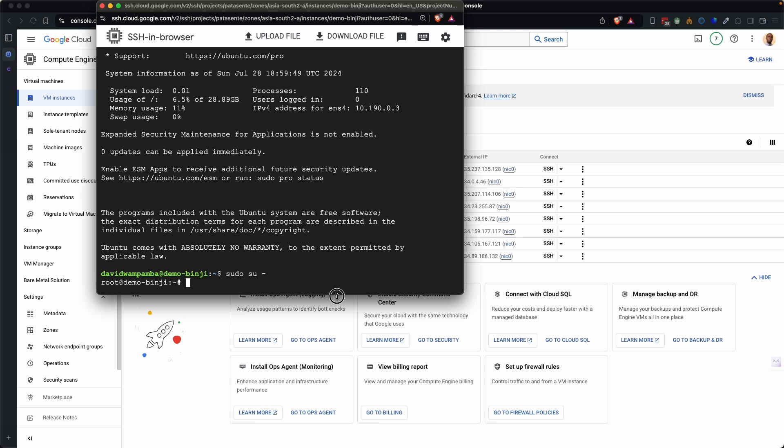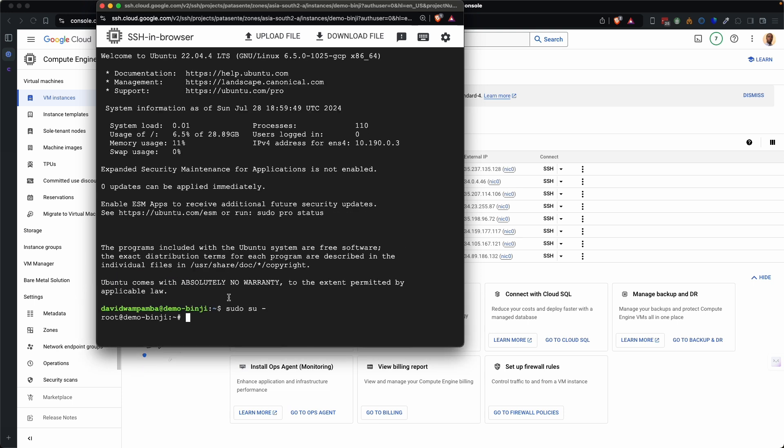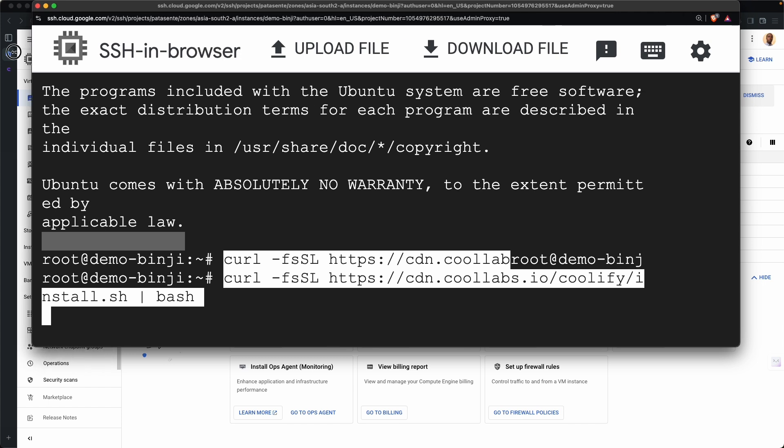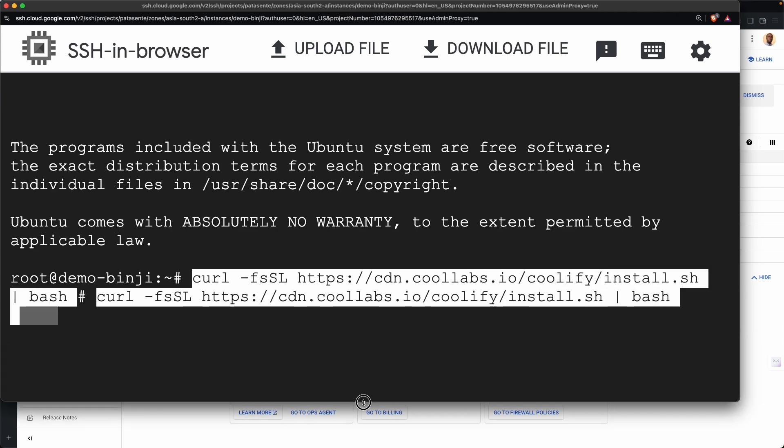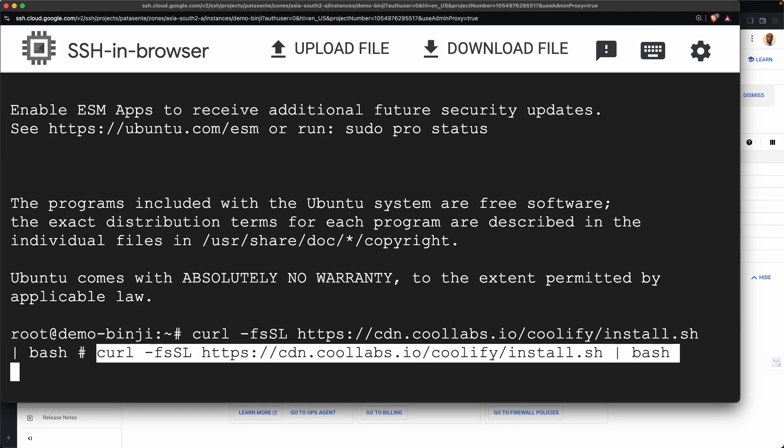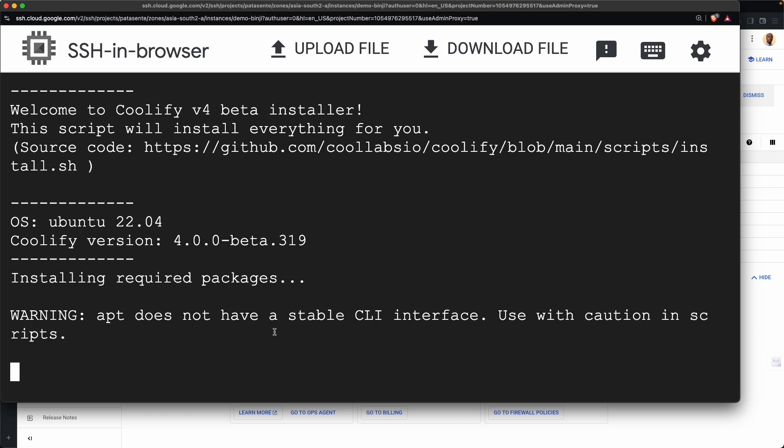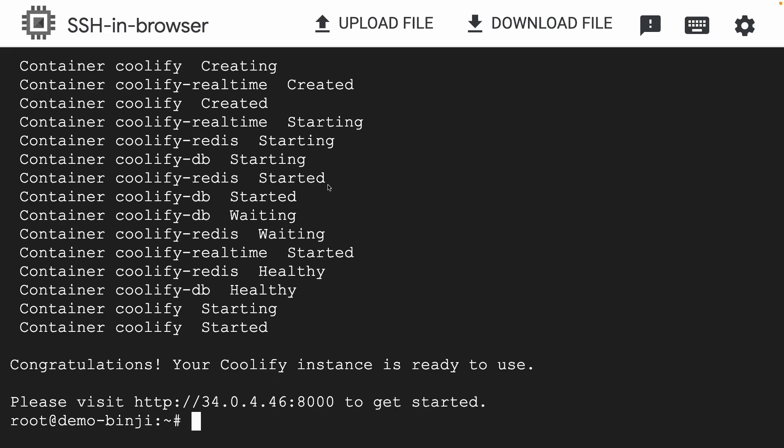And yes, it has gone in. So I'll paste the command that we copied. I've zoomed in so that we can all see. Yeah, so this is my first time to install this and let me hope it works. Does not have a stable CLI used with scripts. That's a warning just. So here it says it's installing required packages. So God is good. It has installed and you can see the congratulation message here.